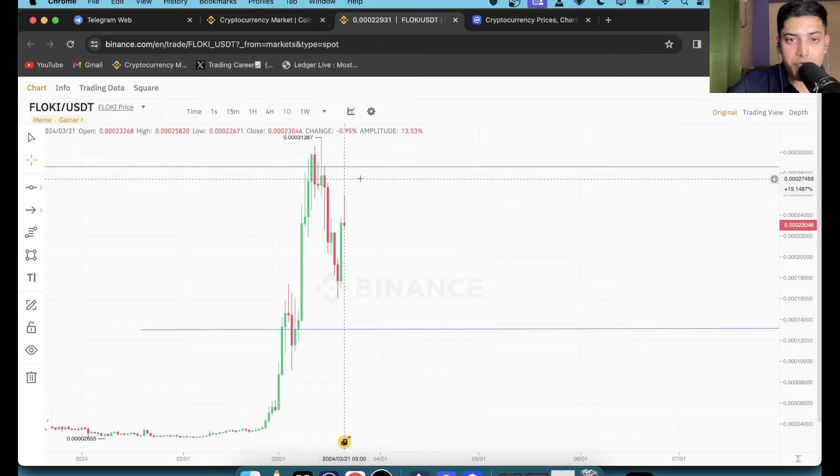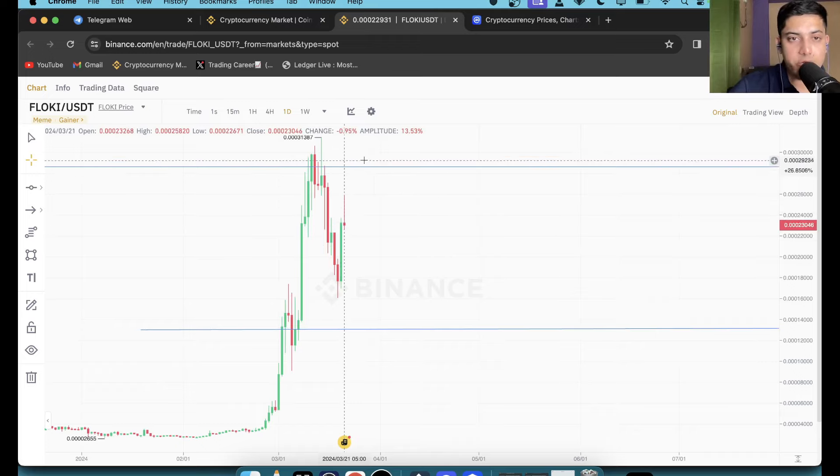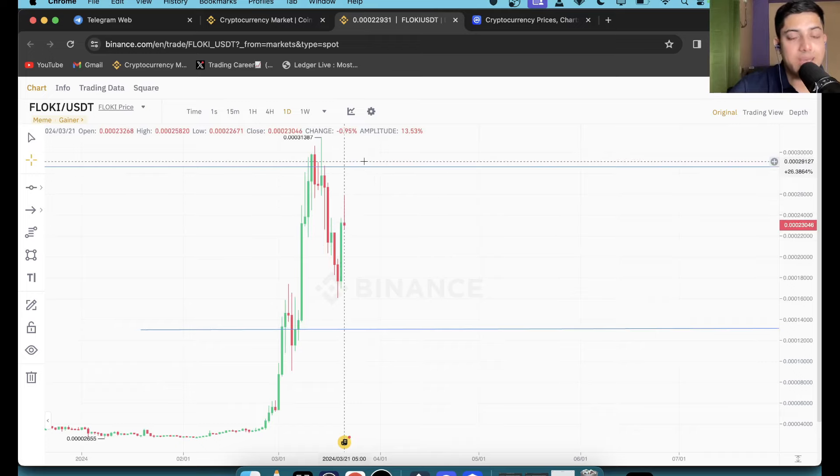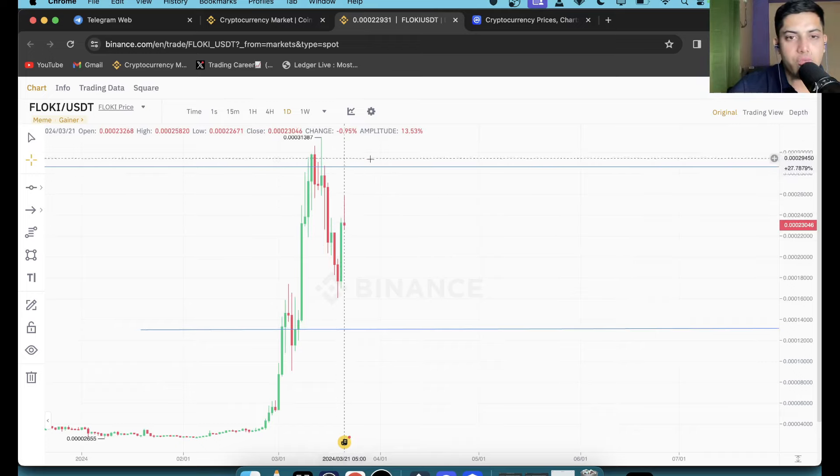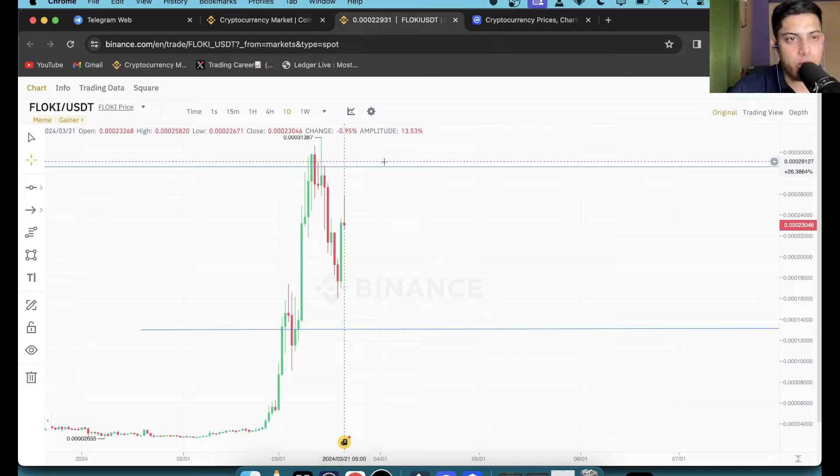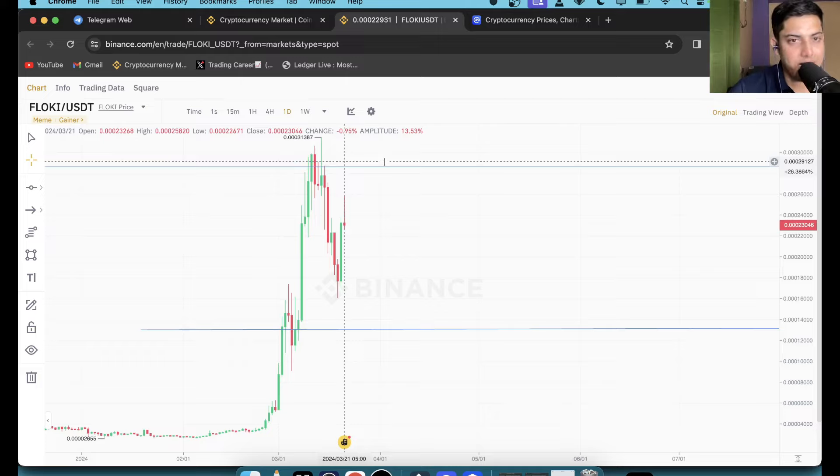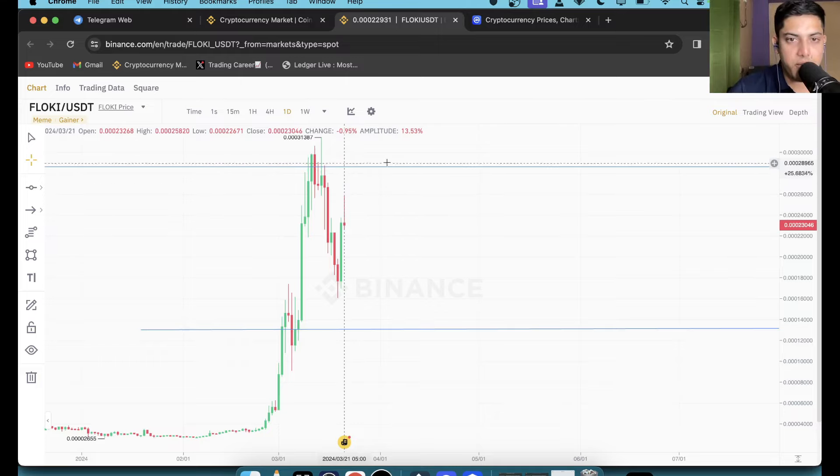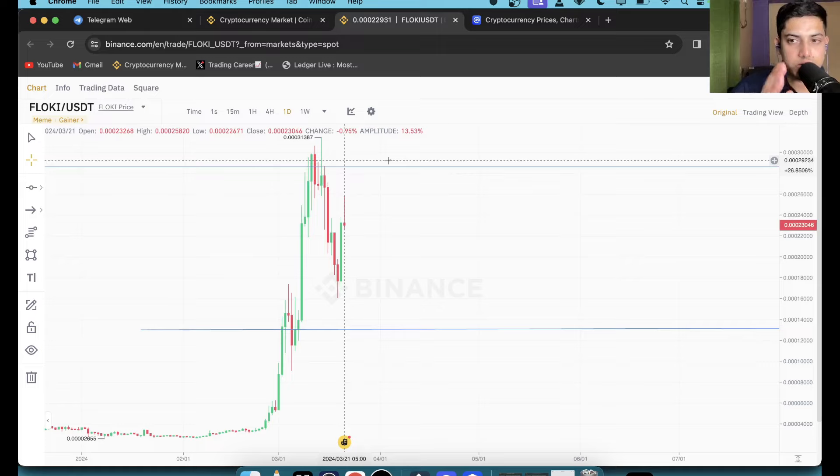If price goes up from here, if you see closing in daily timeframe or in four hours, you can take a trade at 0.00029. Over here you can buy and you can make the most money out of it. If price goes up from here, 0.00029, you can take a trade and you can make the most money out of it.